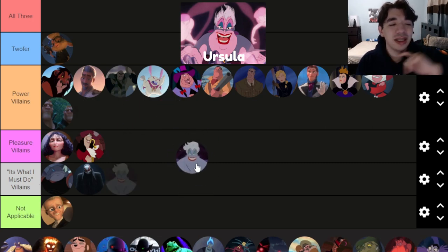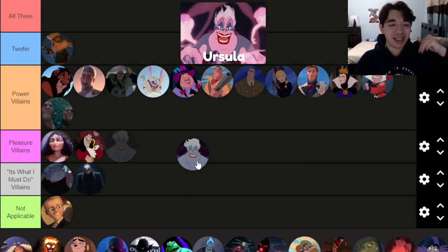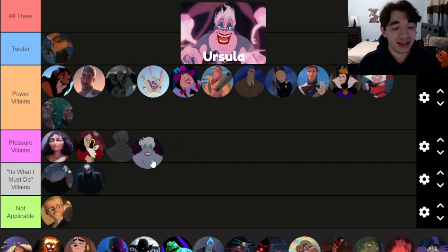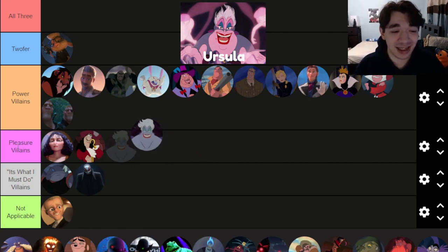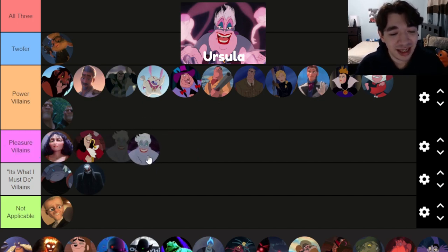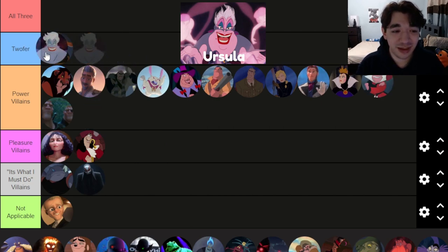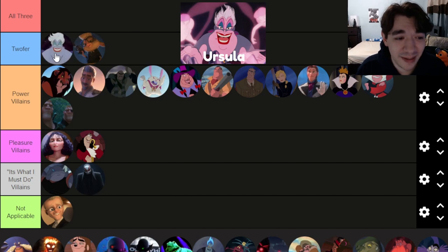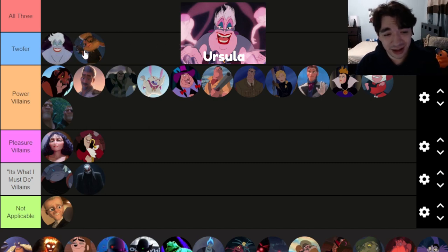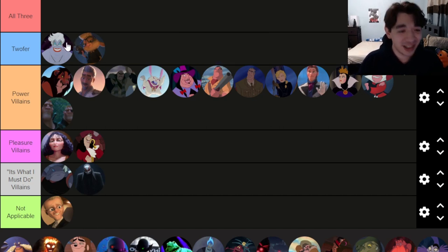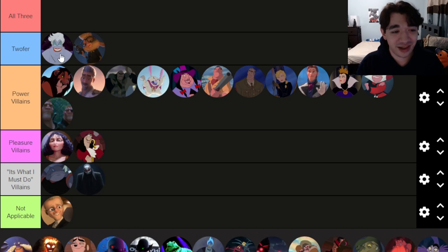Ursula loves power but she just has so much fun with what she's doing — I think she loves it. So I'd categorize her as both a power villain and a pleasure villain, putting her in the twofer spot. She's way better than Bellwether — a lot more fun. She has a great song, covers of her song are great, and she's just super iconic.